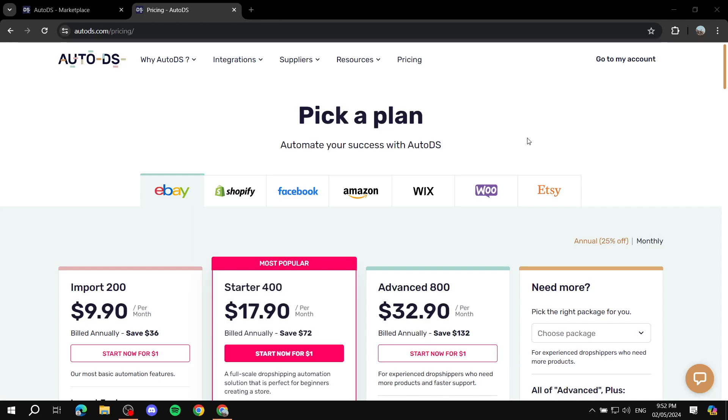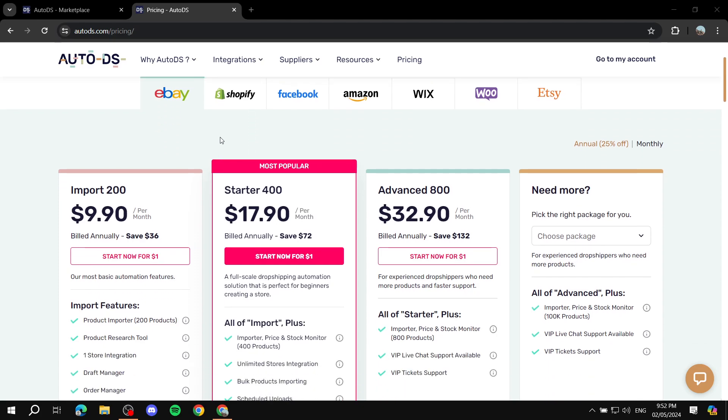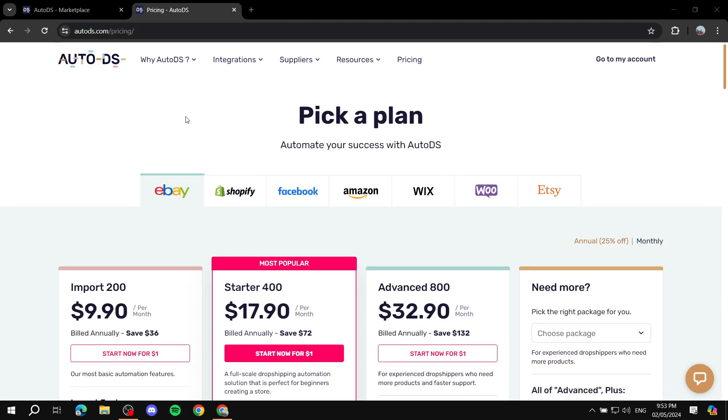How to use AutoDS for eBay dropshipping. Hey everyone and welcome, I hope you're all doing great. In this video we'll talk about how to use AutoDS for eBay dropshipping and how to actually go ahead and set things up. To get started, you need to understand that AutoDS is not a free platform, it's actually going to be paid.